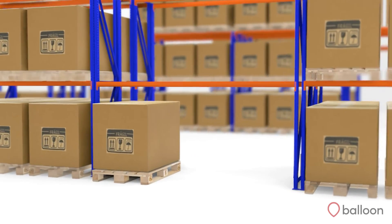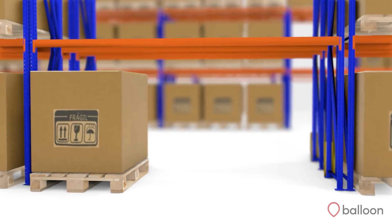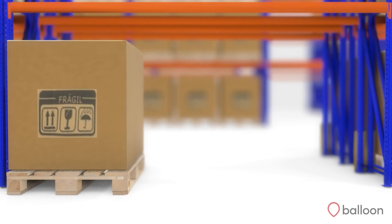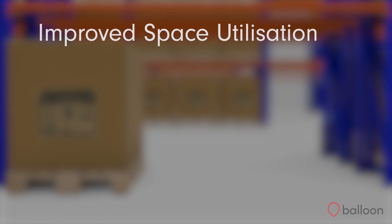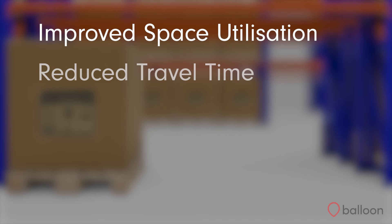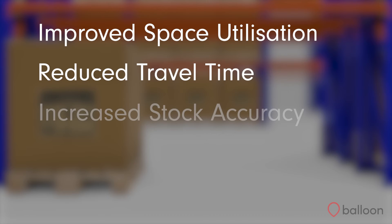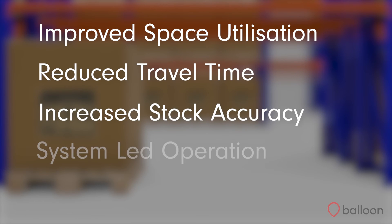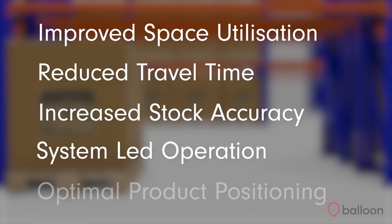Using directed put-away throughout your operation allows for improved space utilization, reduced travel time, increased stock accuracy, a system-led operation and optimal product positioning.